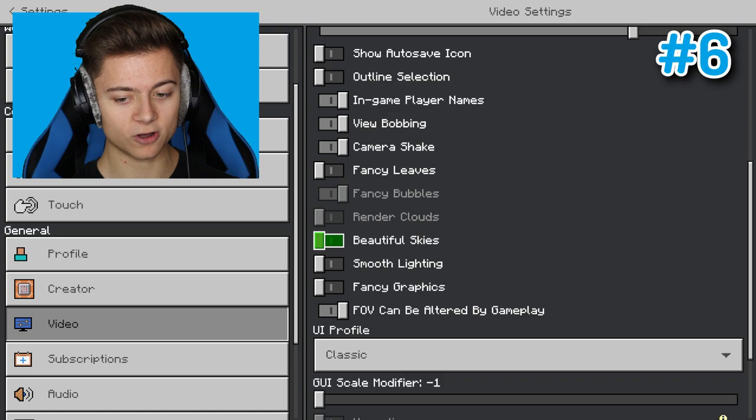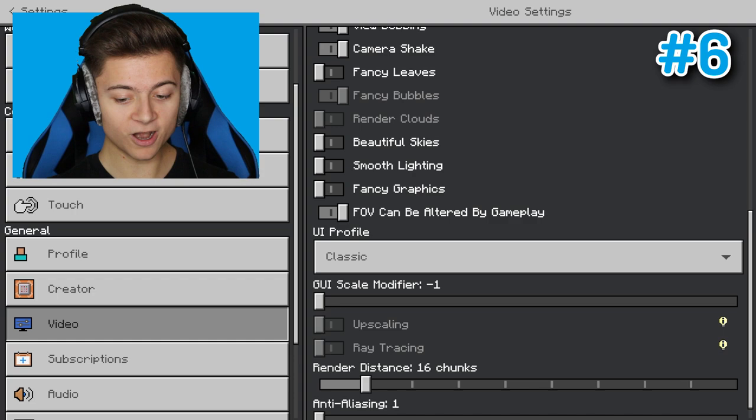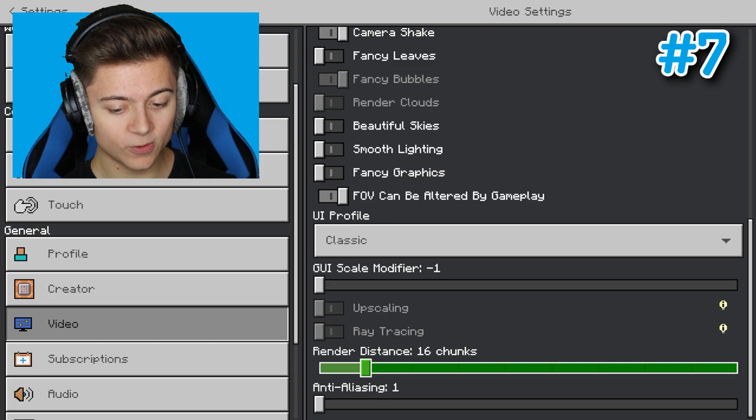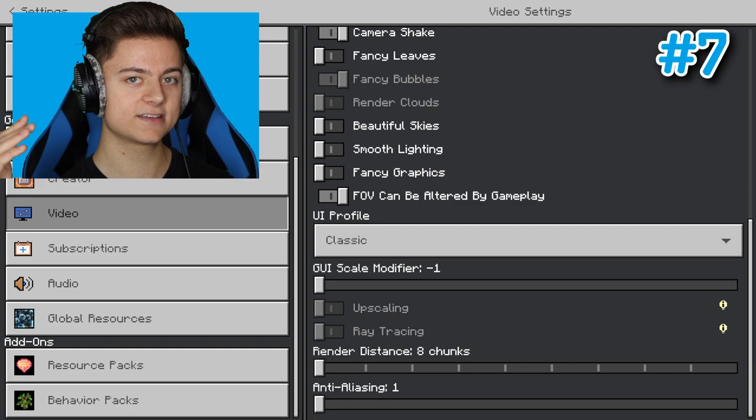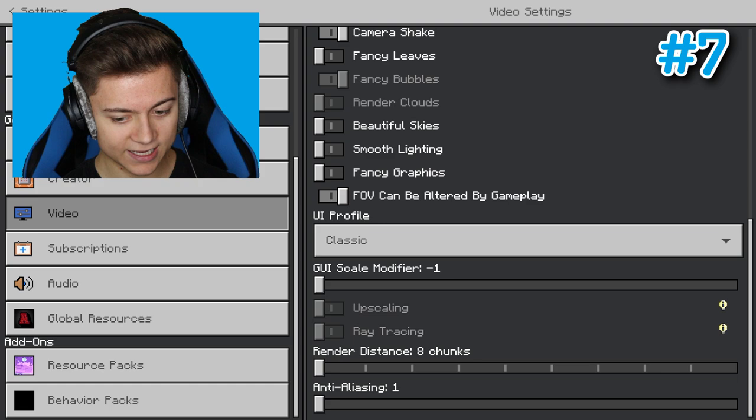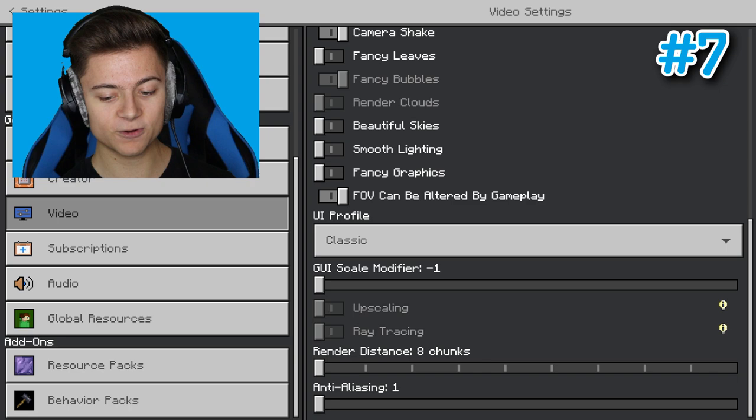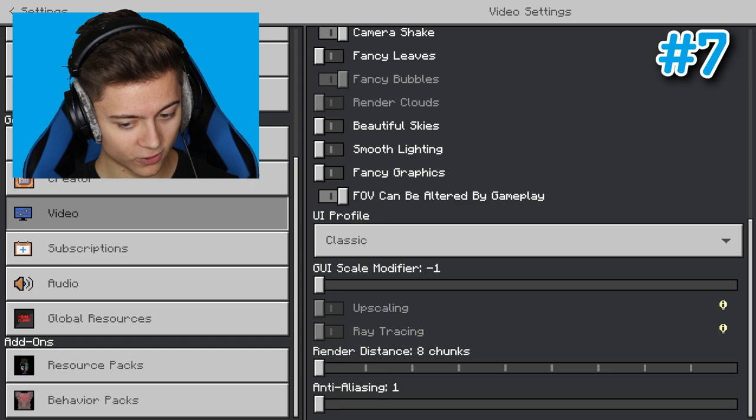Next up, when we scroll down, you can see it says render distance in 16 chunks. What we want to do is turn that down to eight. This will lower down your render distance, but I honestly think it's completely fine to have it at eight. I did a livestream today and it was fine at eight on Skywars. This is probably going to save you guys the most FPS overall.